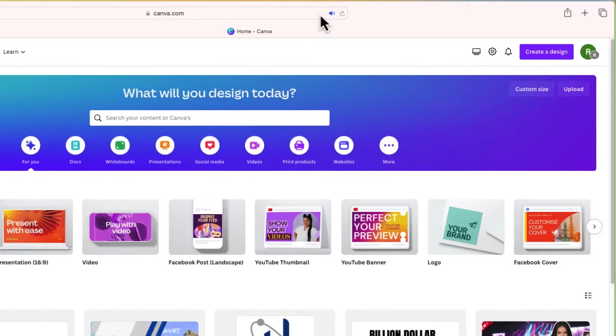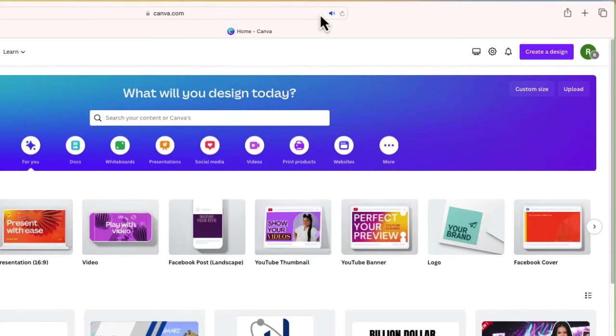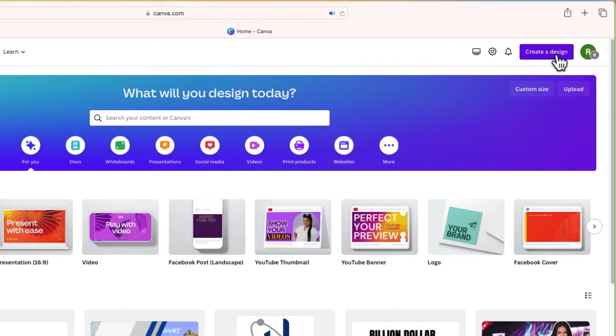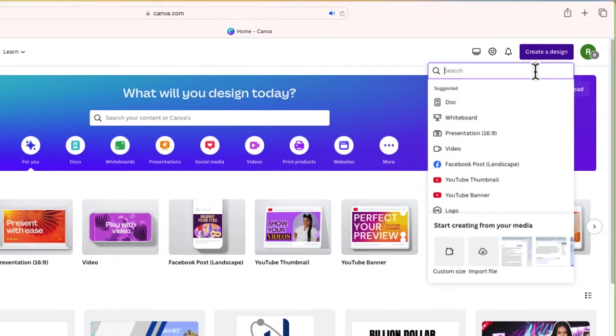After you create your Canva account we're going to get started. To do that we'll go up to create design at the top right hand side and we are going to search for a slideshow.